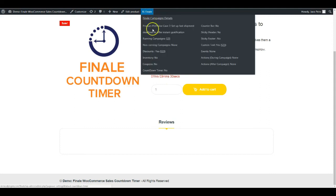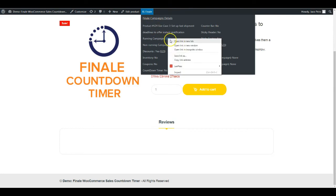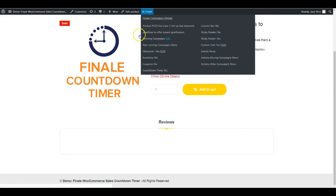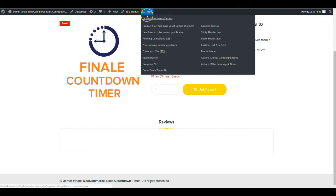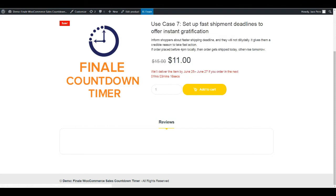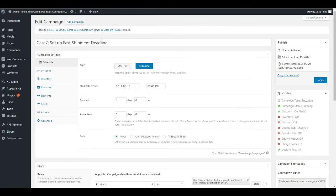Let me take you to the back end and show you how to configure this. Straight away hover over this and go to the running campaign. We've made it extremely easy to use. Just hover over this and click on the campaign number and you'll be directed to it.